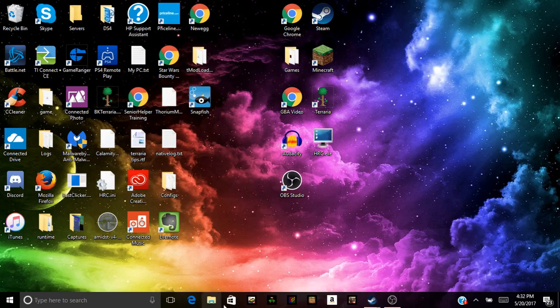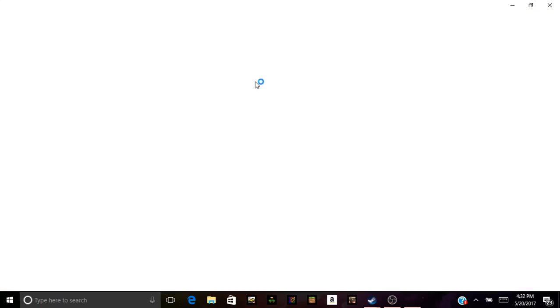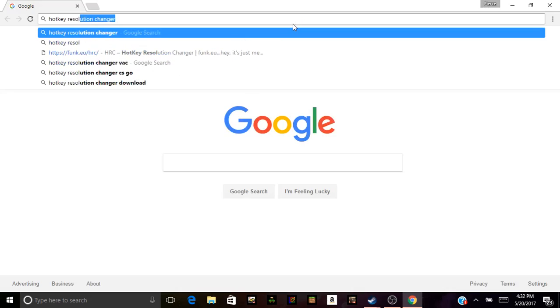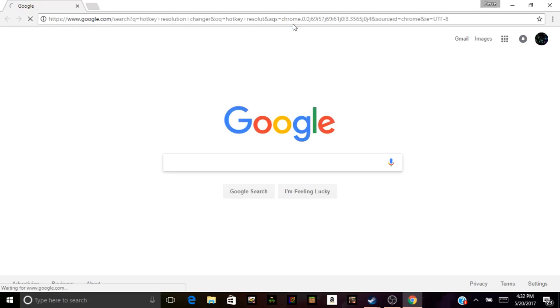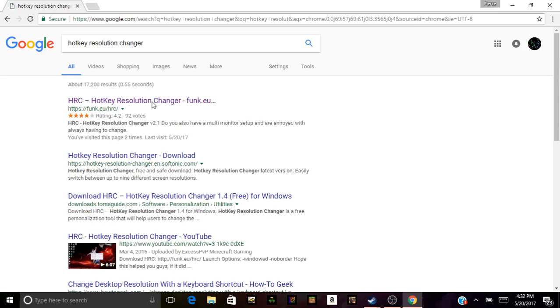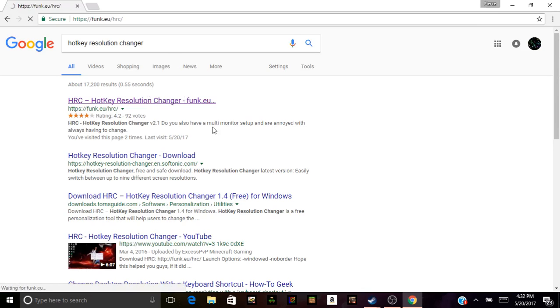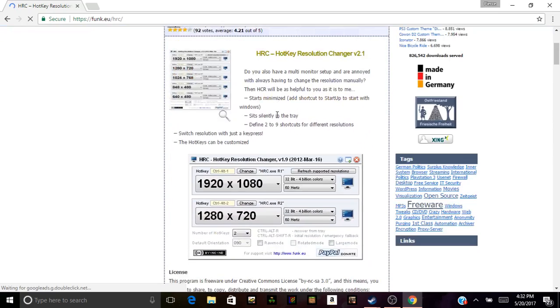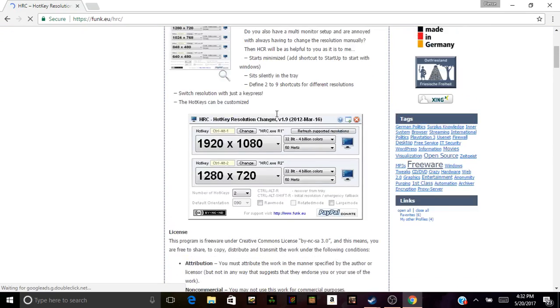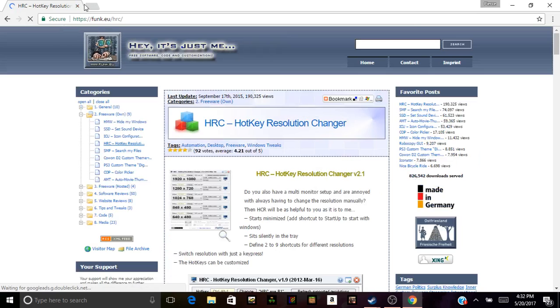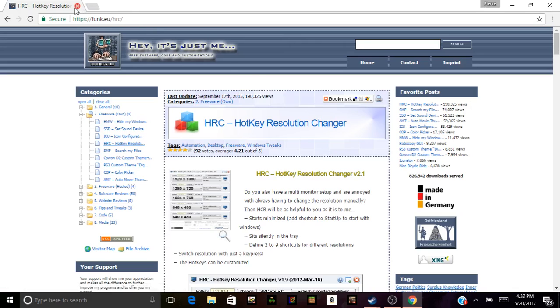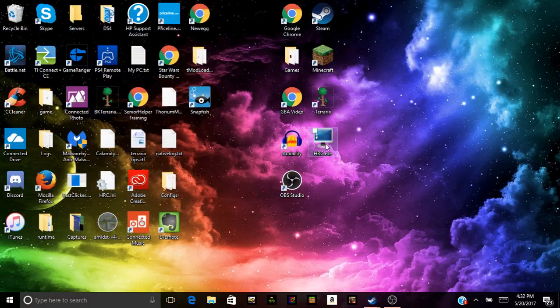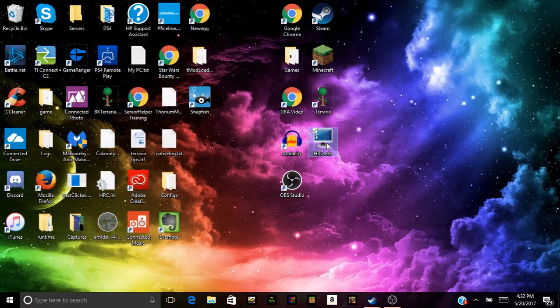Then what you want to download is, I will have a link in the description, which is an HRC, a hotkey resolution changer. And that's going to be right here. It basically changes your resolution with a hotkey, but you need it to do 4:3 stretch. So once you have that downloaded, make a desktop icon like I have one right here. Double-click and you'll see something in the bottom right corner. That's it right there.